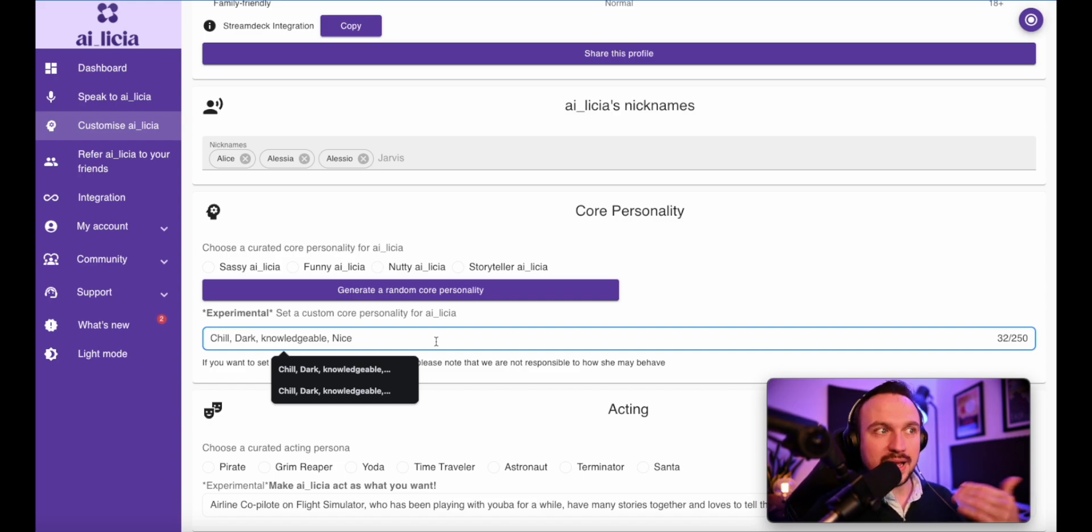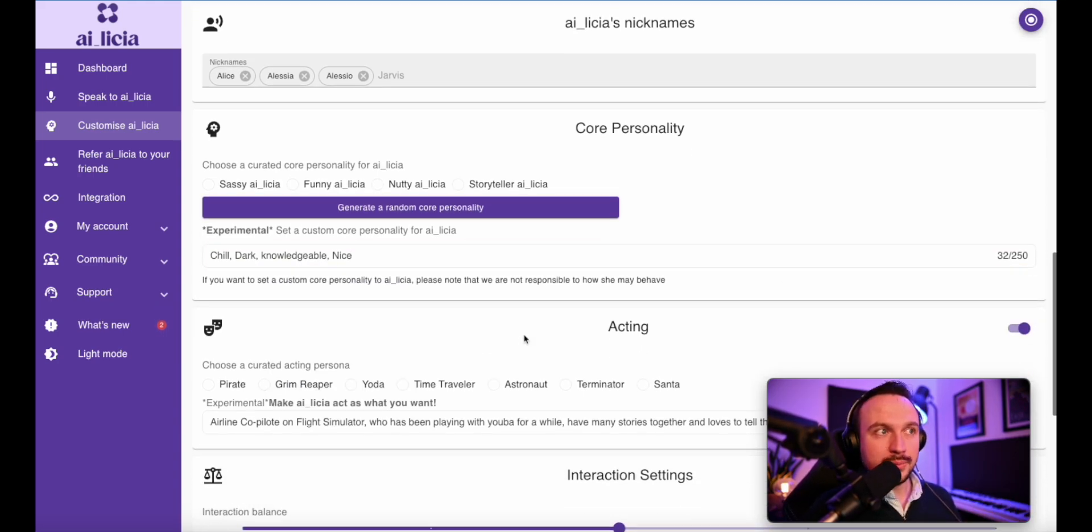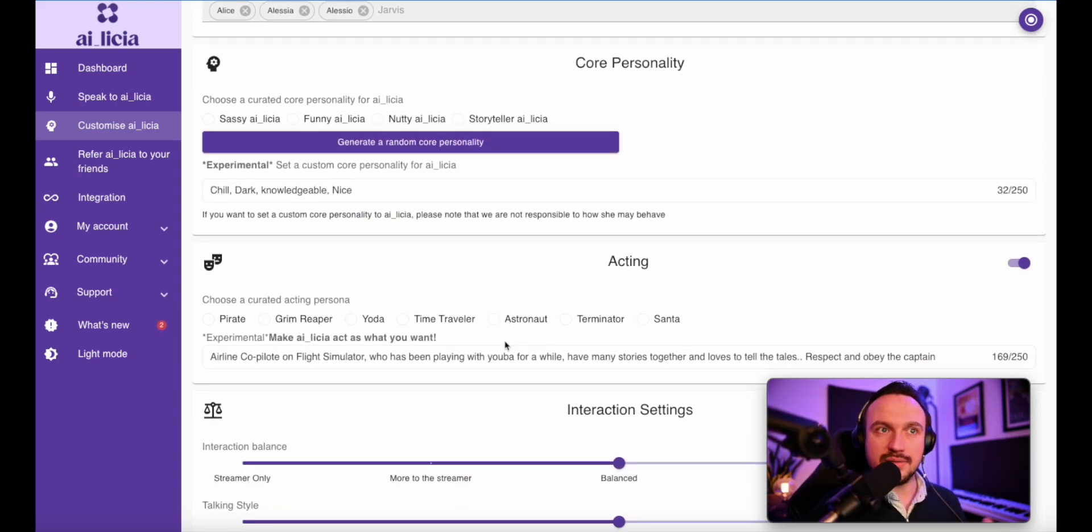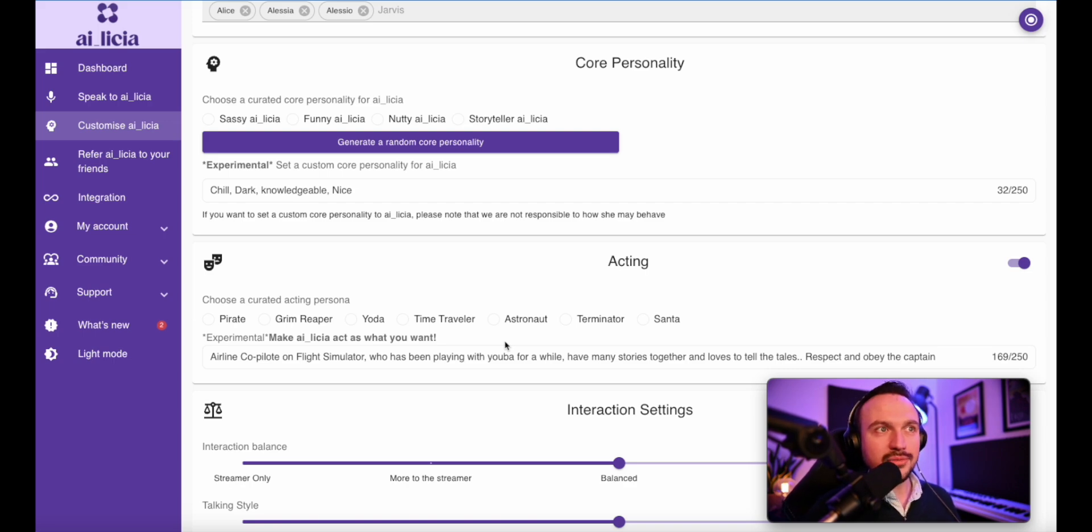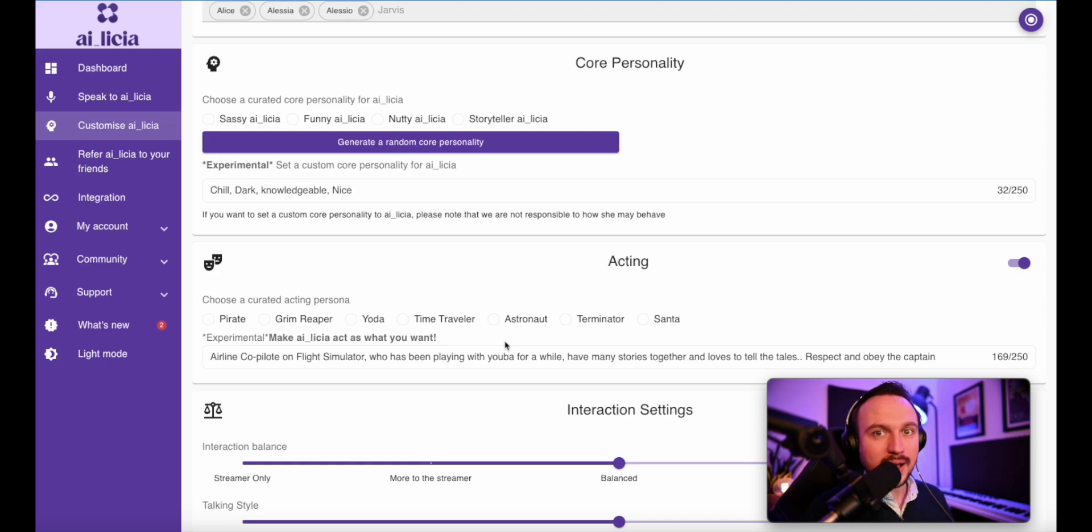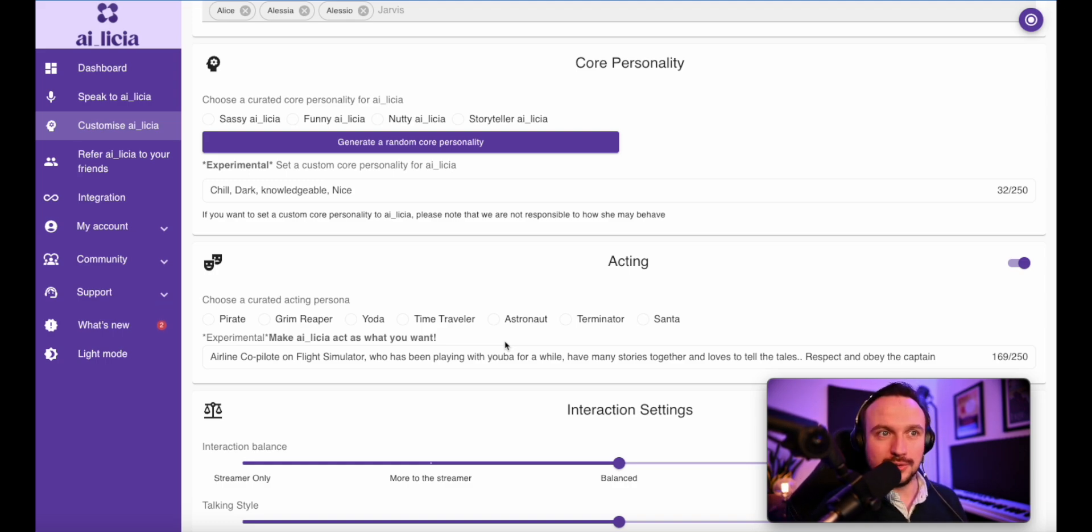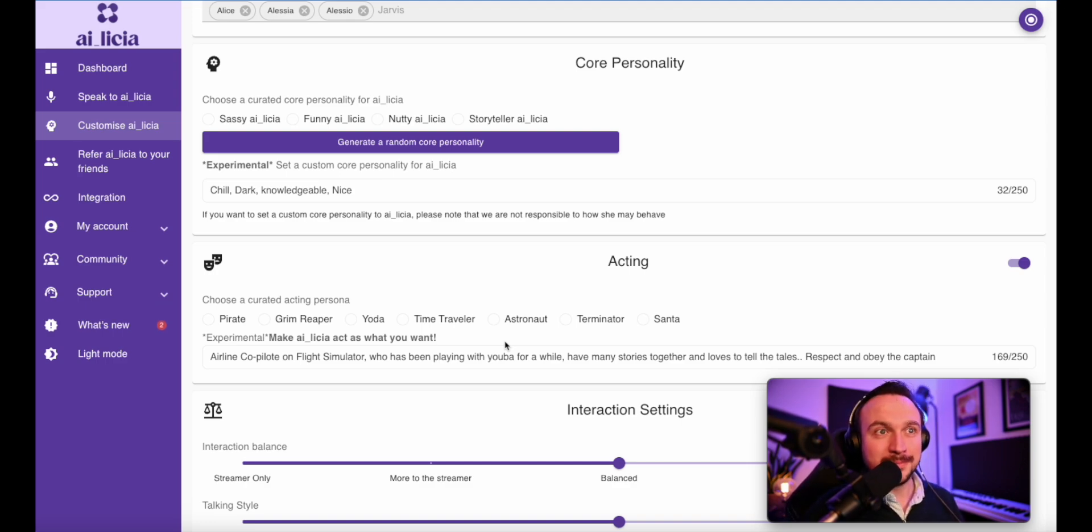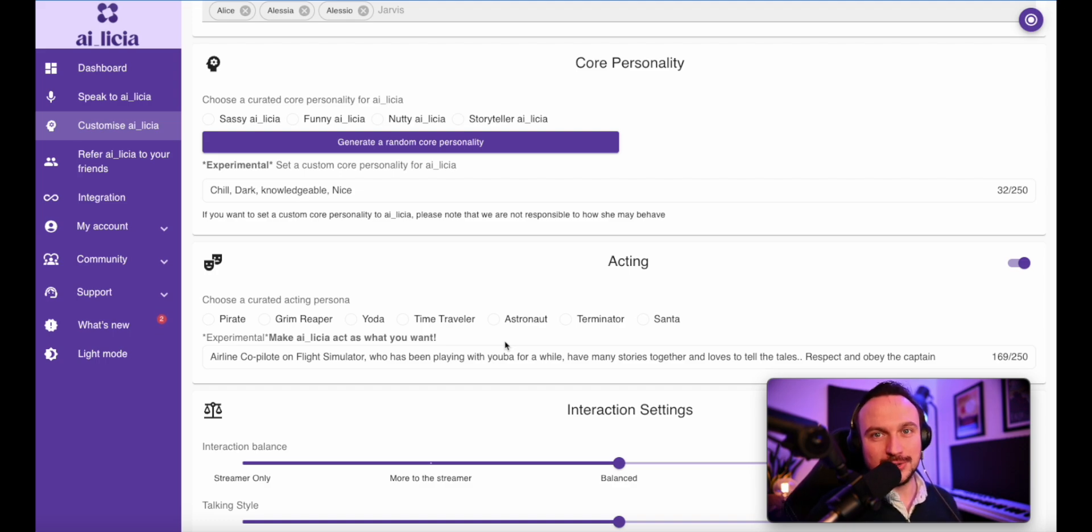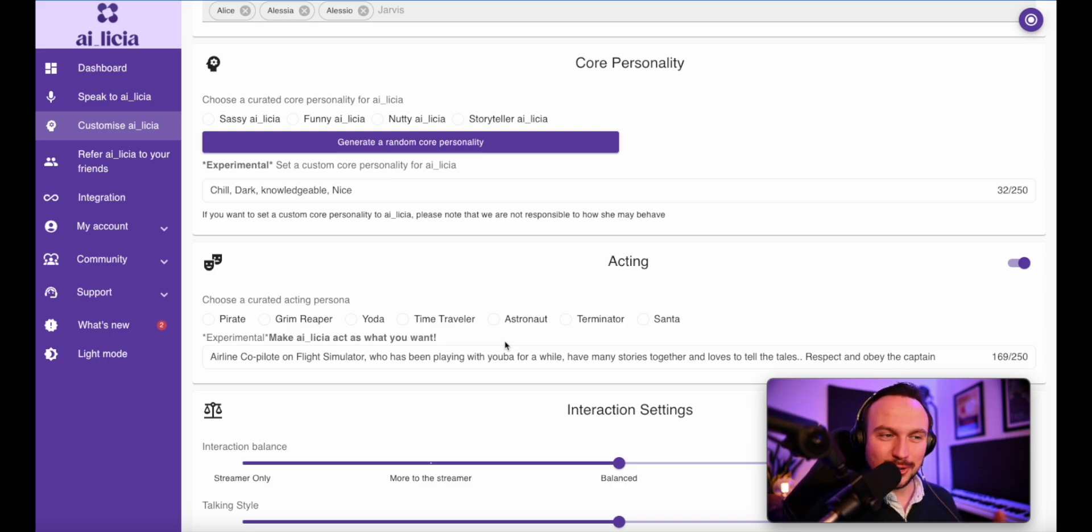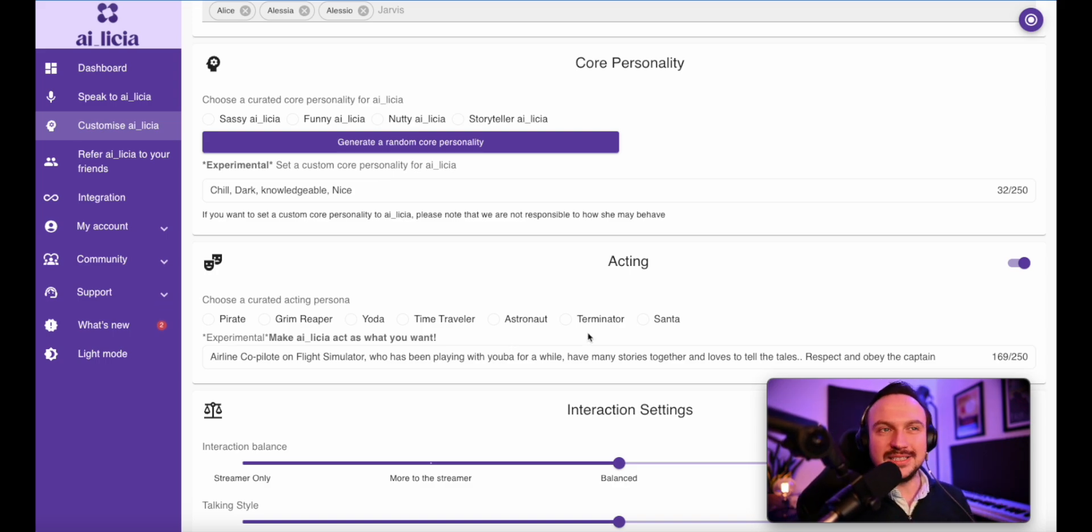And after that, you will have the acting, which is basically the place where you can also give a bit of backstory. For me, for example, she's going to be an airline copilot on Flight Simulator. And we've been flying together for a while. So we know each other quite well. And we have different stories that she'll be able to kind of come up with during my life. So I'll be able to react as I go along. But at the end, there is also one thing I want her to do is respect the captain and obey to what I'm saying. Otherwise, she can go haywire and tell me that I'm not respecting the standard procedure.